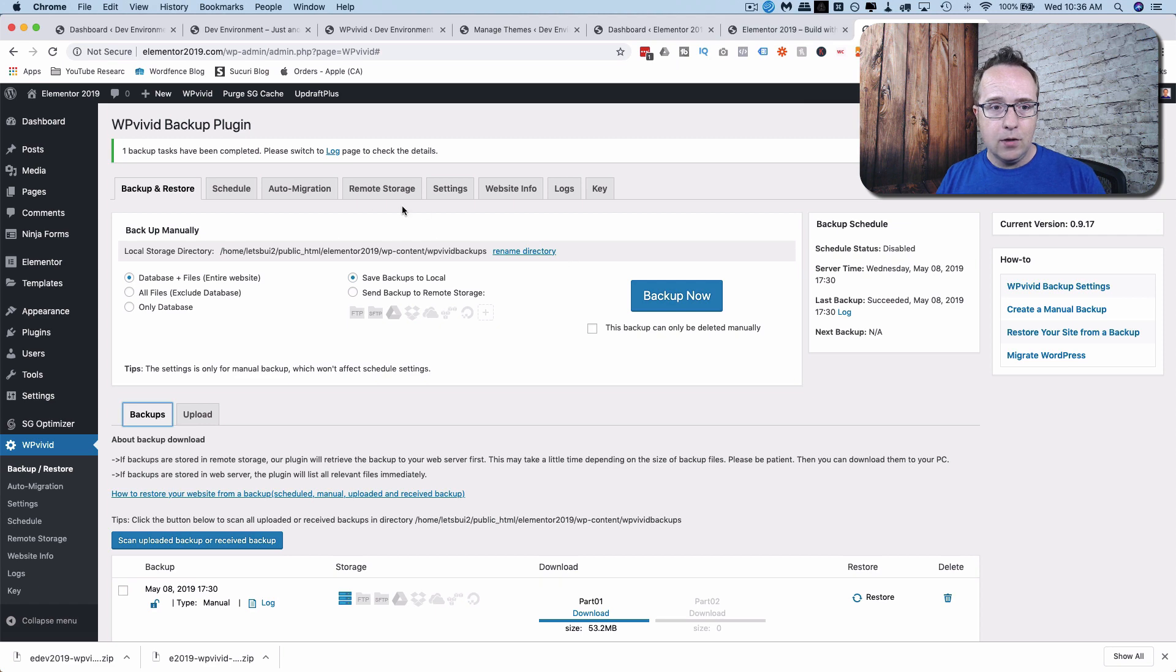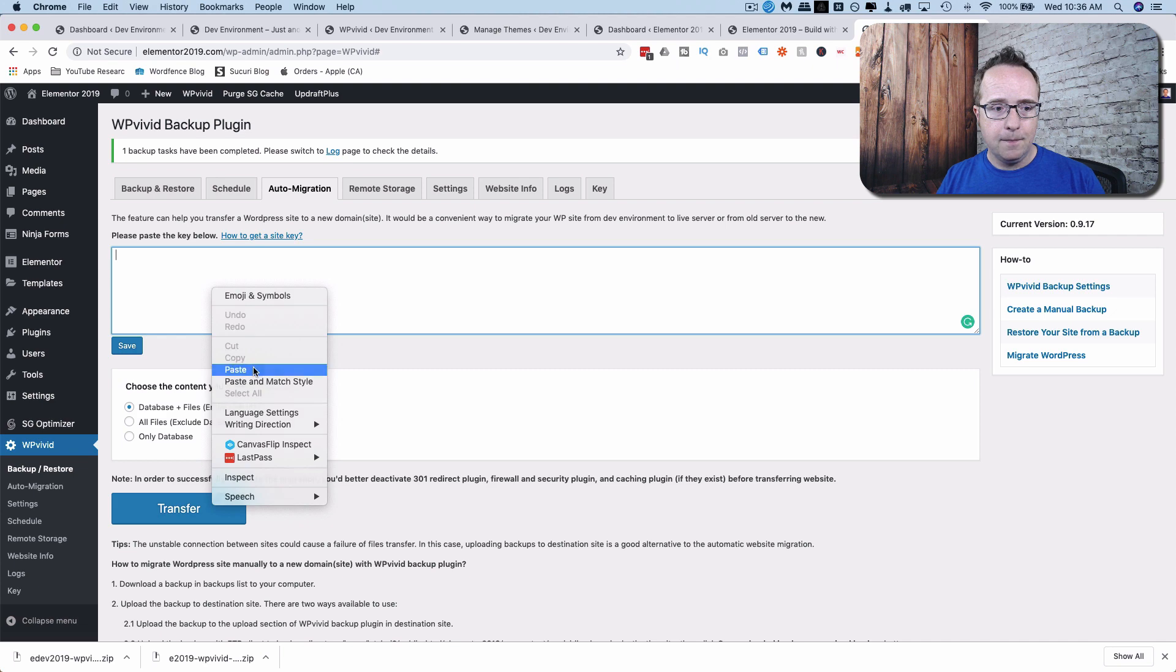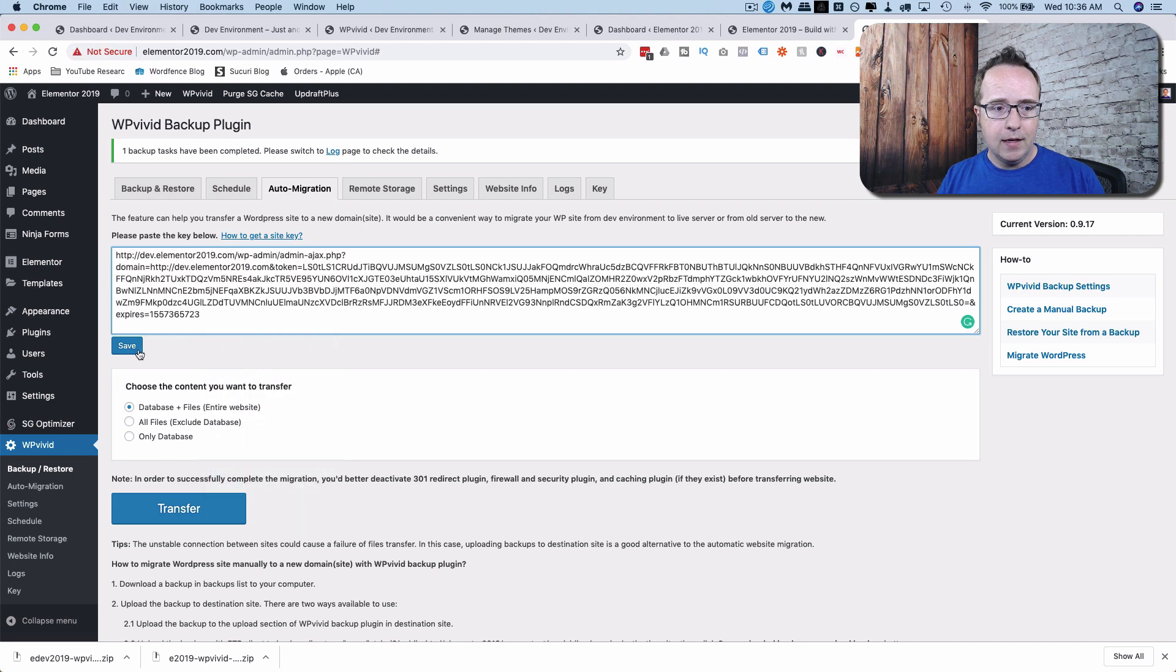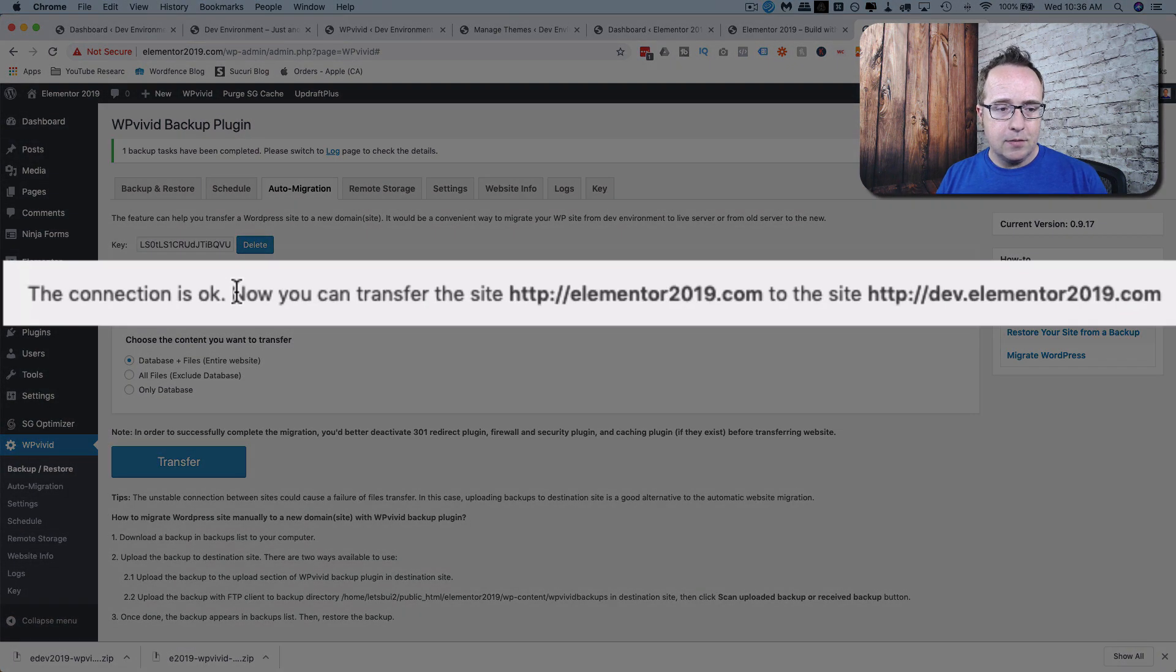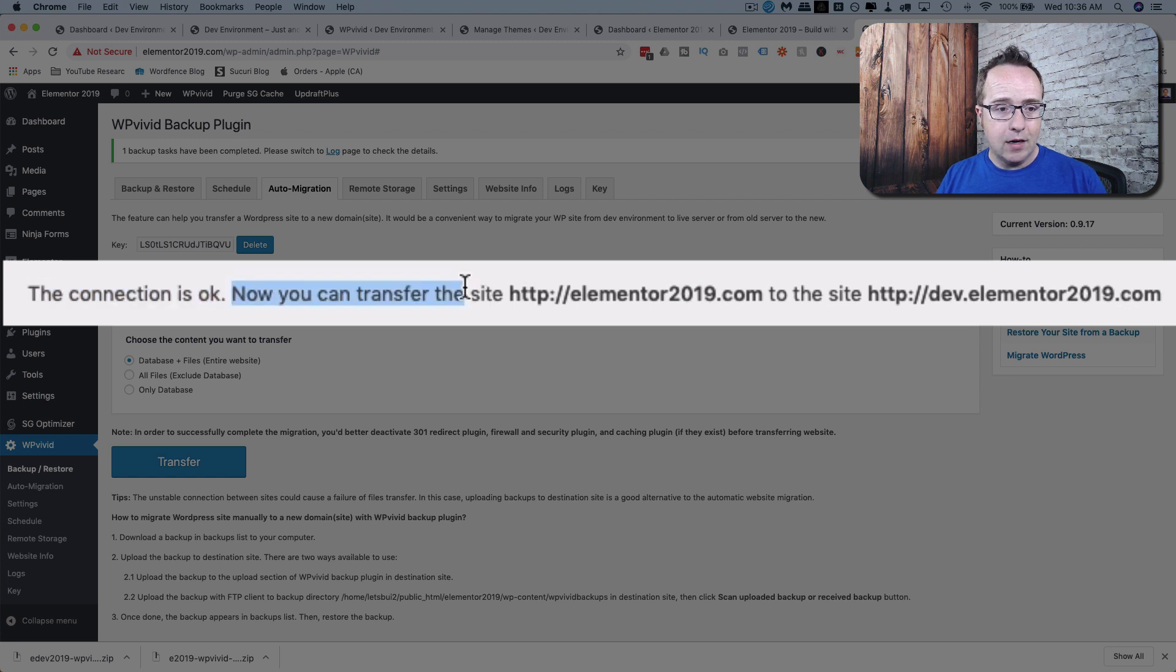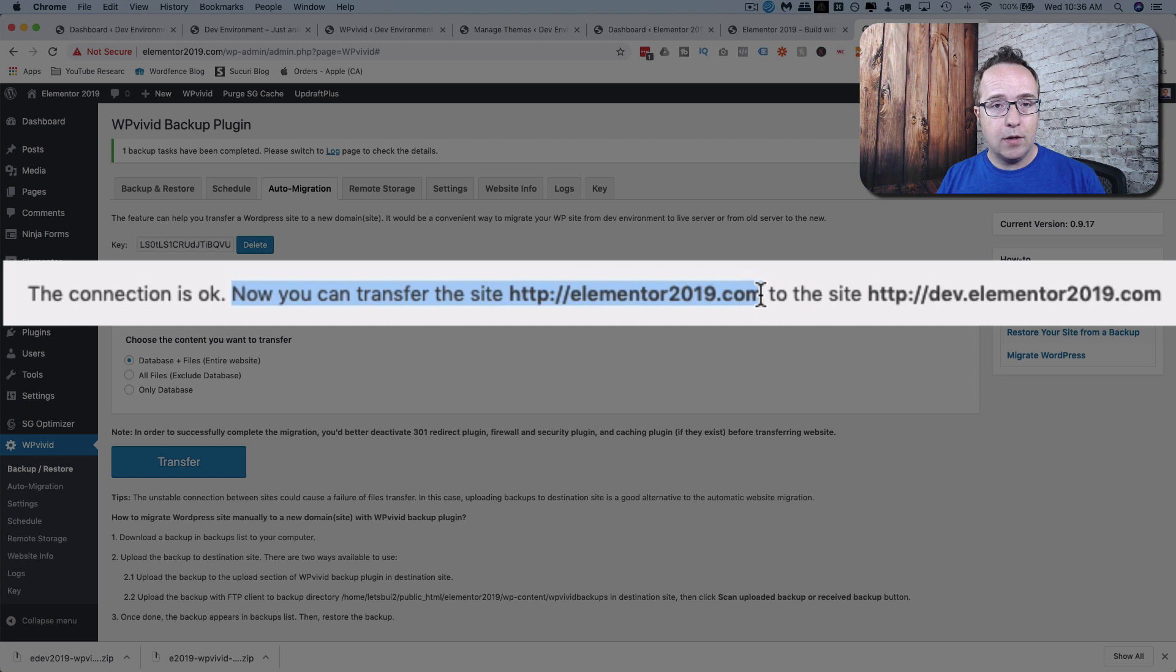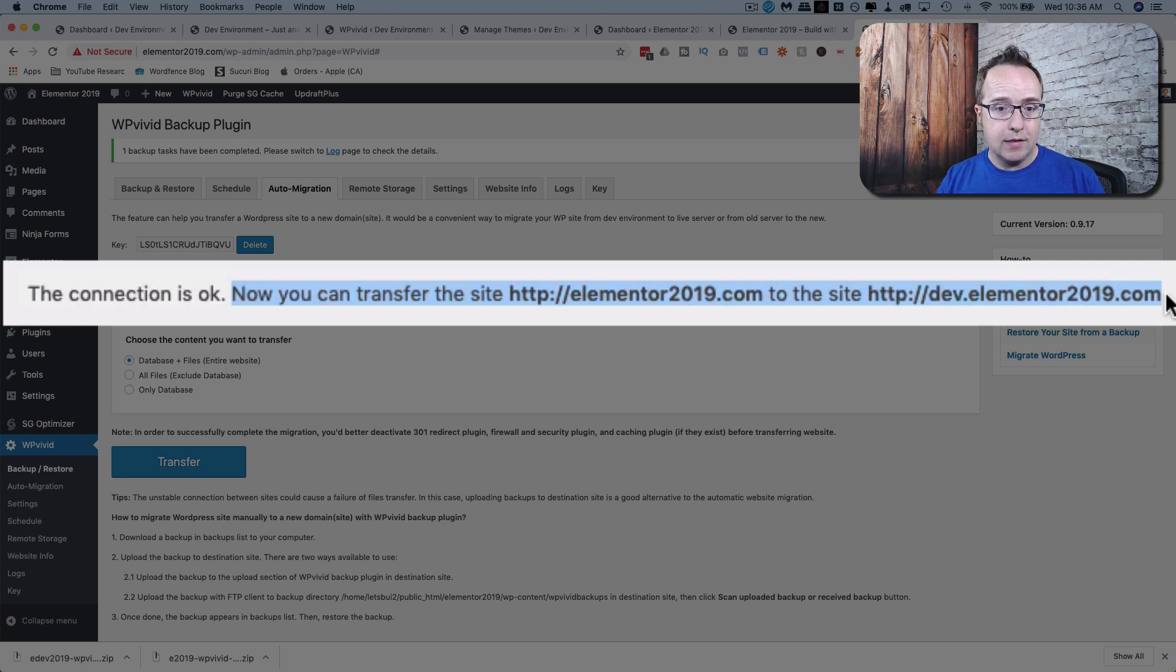And we go to Auto Migration. And we paste the key right here. And then click on Save. And now we have to read the sentence. Make sure you read the sentence every single time. It says, now you can transfer the site, elementor2019.com, to the site dev.elementor2019.com. Make sure that that is correct. In this case, it is.